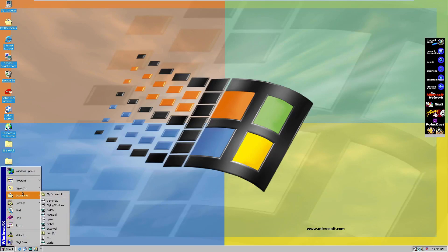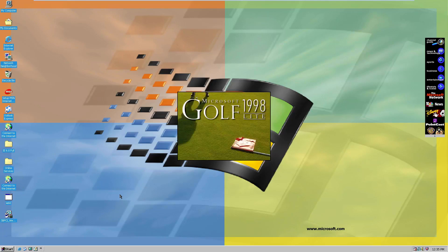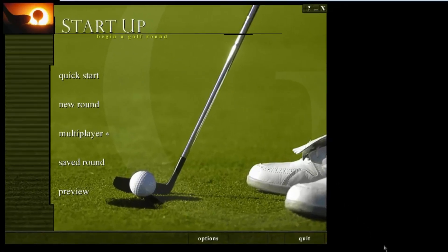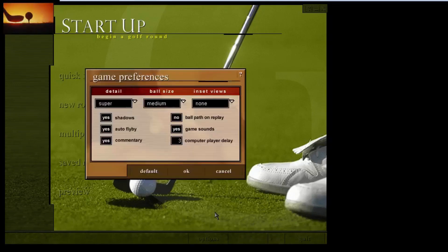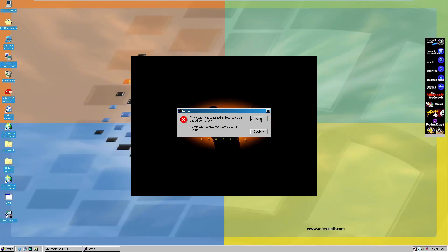We can go to Programs, Microsoft Plus 98, the Games folder, and check out Golf 98 Lite. It's made by the Friendly Software Corporation. The resolution isn't great here. We'll click on Quick Start — but the game has performed an illegal operation and will be shut down. Let me try to open it up one more time.